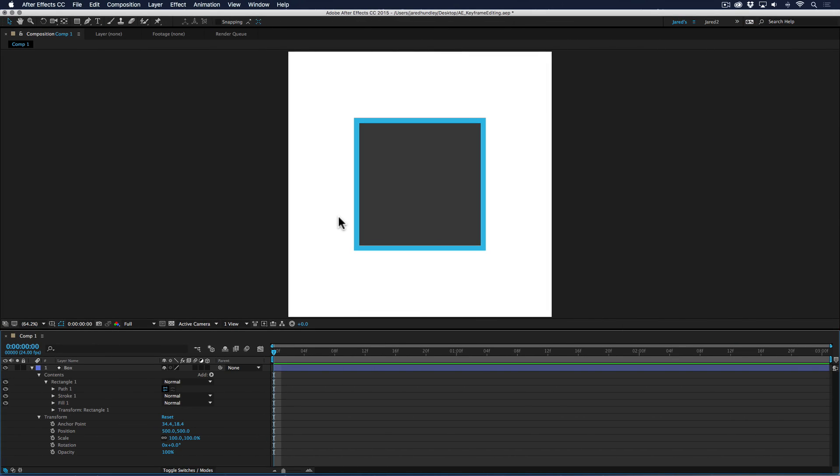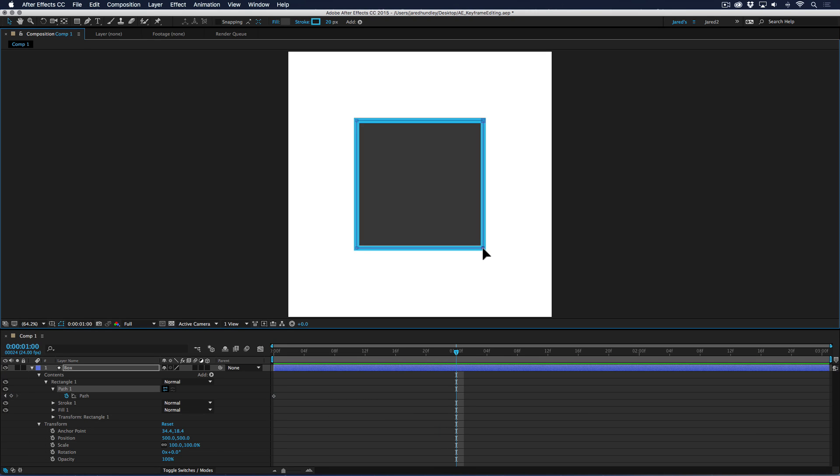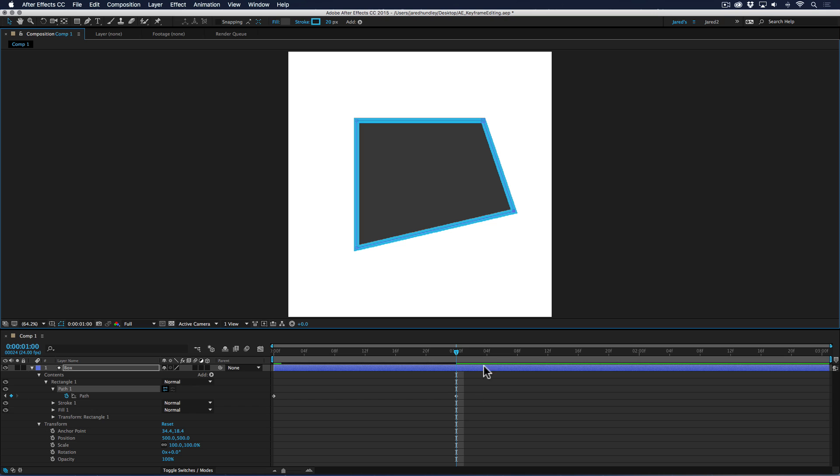Now for the big difference between After Effects and Anime Studio regarding point and bone animation and editing. If I were to go into my path, that's what it's called in After Effects, and start a keyframe at zero. And at one, maybe I take this point up.